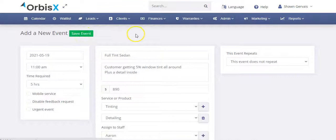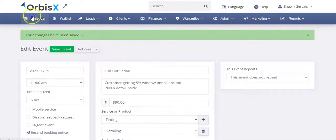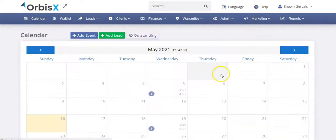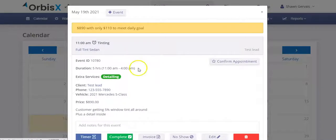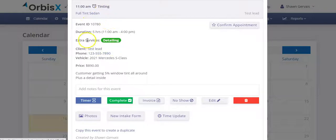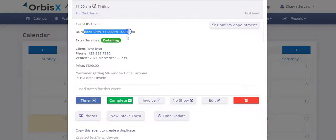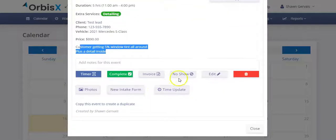So now if we click on our calendar, you'll see we've got that event booked for the 19th. And so we can click and see the details. We see the test lead we created. We see the main service is therefore tinting. And then the extra service is detailing. And the duration, five hours. It has all the details that we put in. And then we can take different actions from here.